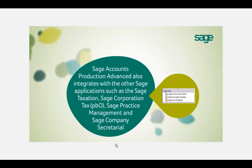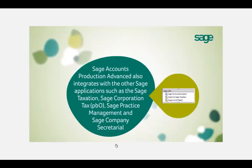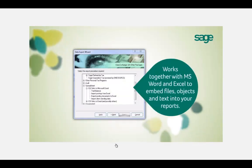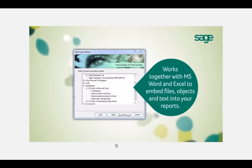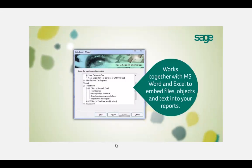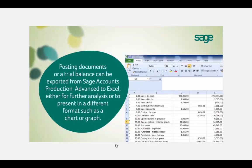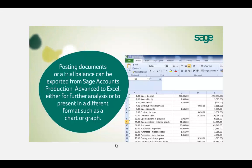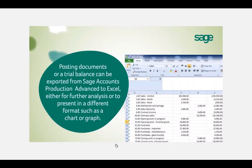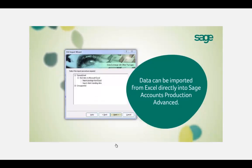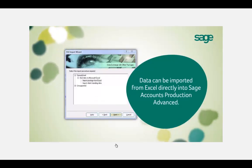Your year-end accounting adjustments can then be passed back to your client either on a report or electronically. Your final accounts and client information then seamlessly links through to our full compliance range, including our central database practice solution, electronic register, company secretarial, and corporation, business and personal tax to submit directly to HMRC. We also offer embedded integration with Microsoft Word and Excel to add files, objects and text into your reports. The financial information can also be exported to Excel for further detailed analysis or to present in a different format, such as a chart or a graph.